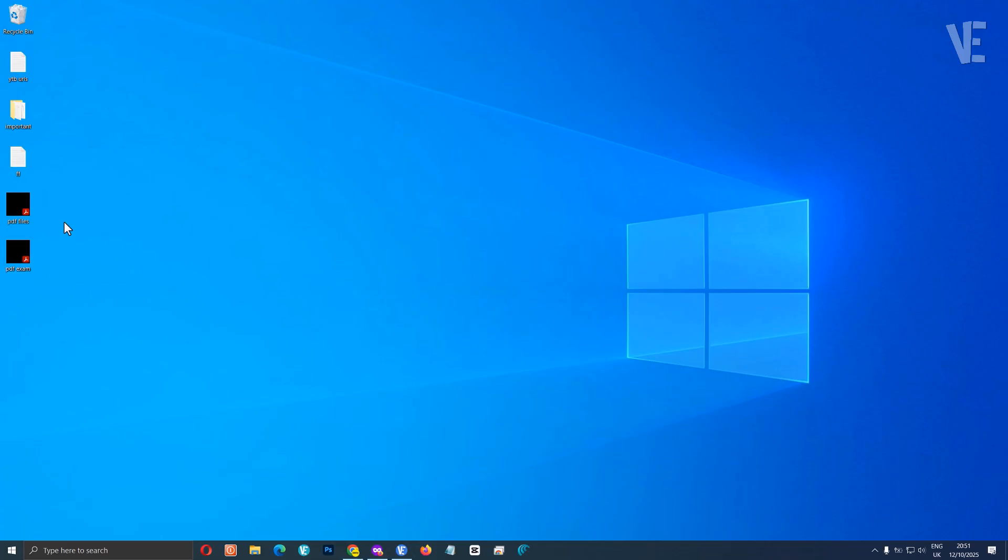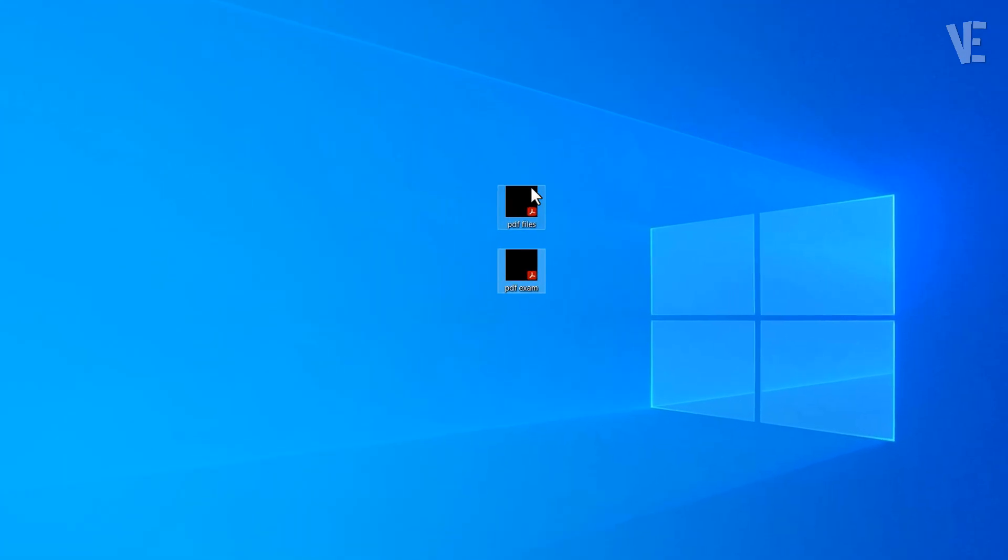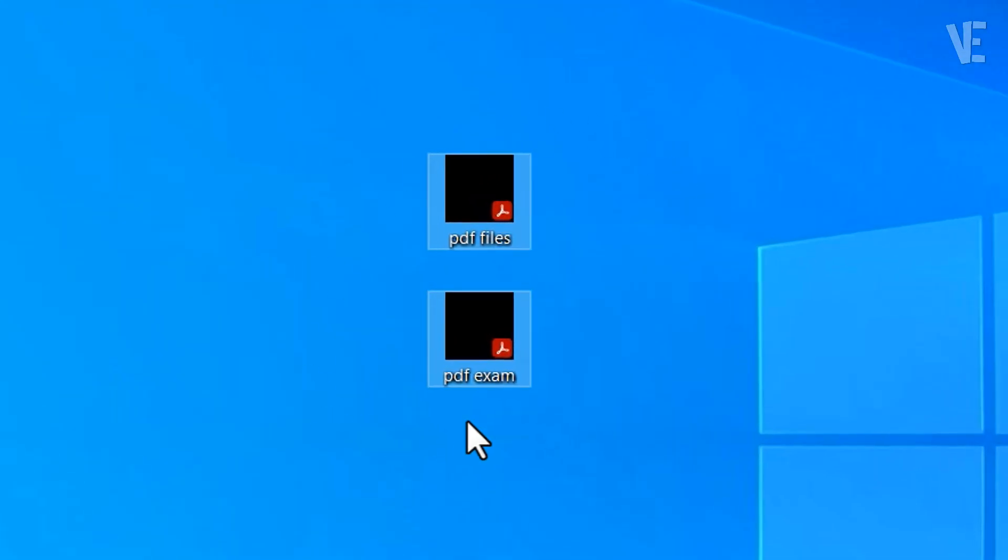Hey everyone, welcome back to Victor Explains. In today's video, I'll show you how to fix the problem where your PDF files show a black icon on your Windows 10, 11, 8 and 7 with two methods.